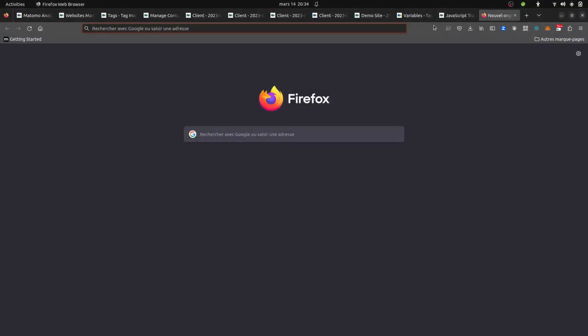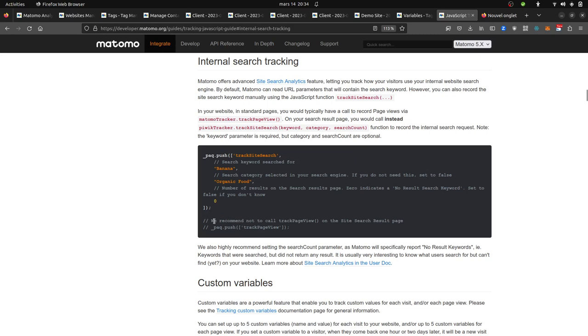Hi everyone, in this video I'm going to talk about how you can track the result count within Matomo Analytics for an internal search tracking.